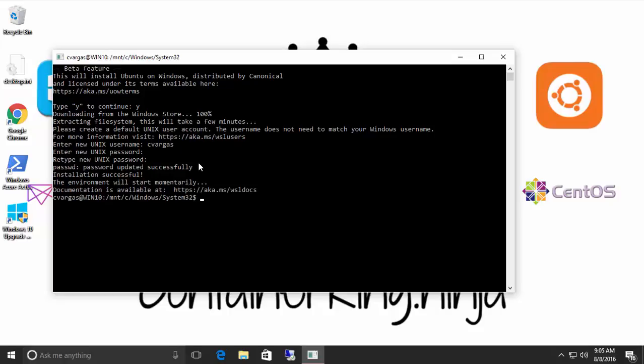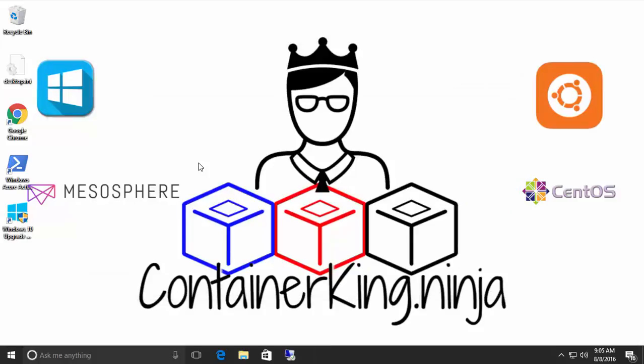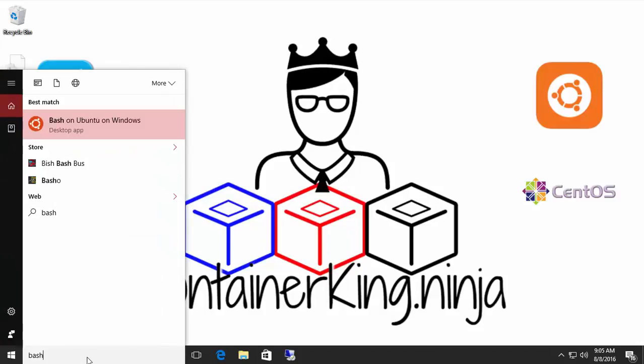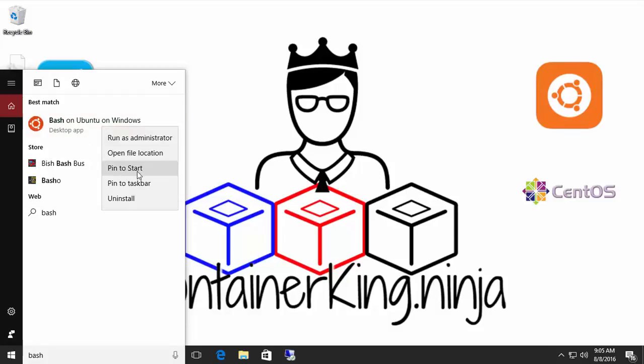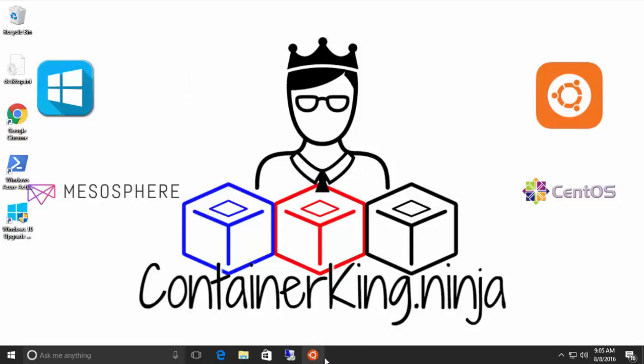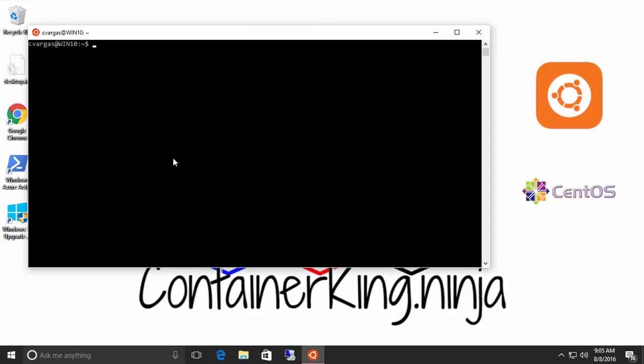And you're done. Your new Ubuntu on Windows 10 is completely installed. So how do you access it? We go back and we type Bash. You can access it the way that I do it. I just right click on it and pin it to my taskbar. And now I have it right here. So I can just click on it and I'm back online.